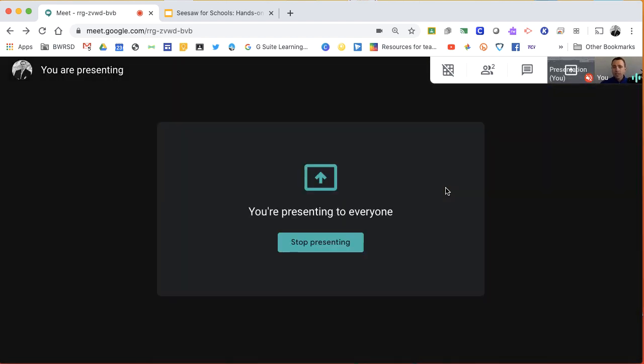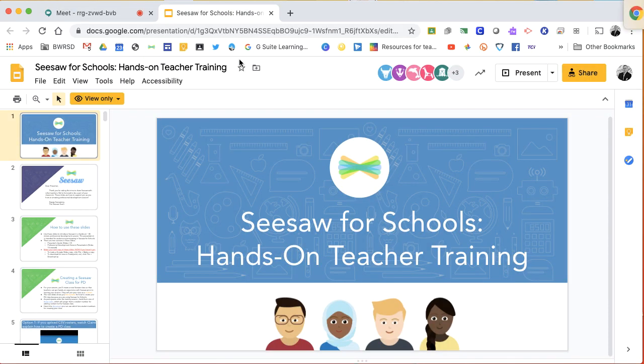And this is essentially how you create a screencast. So right now, Google Meet is displaying this window.